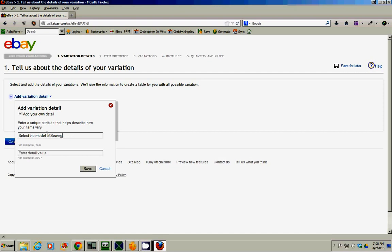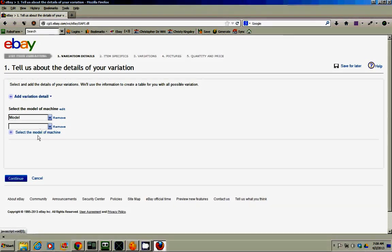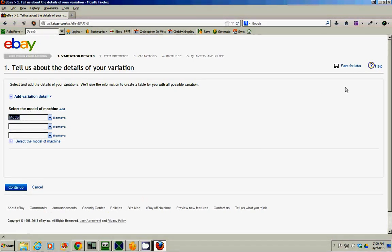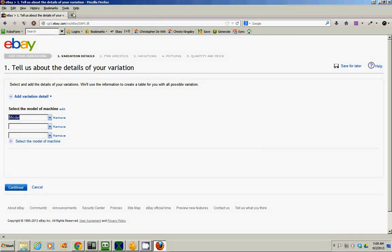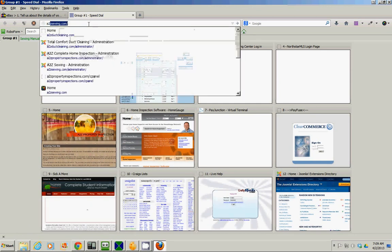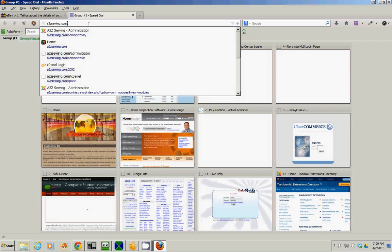Select the... Oh, open up another window, go to a2zsewing.com